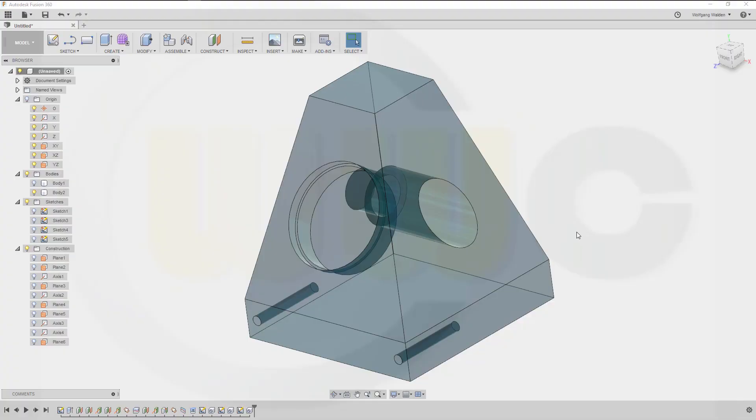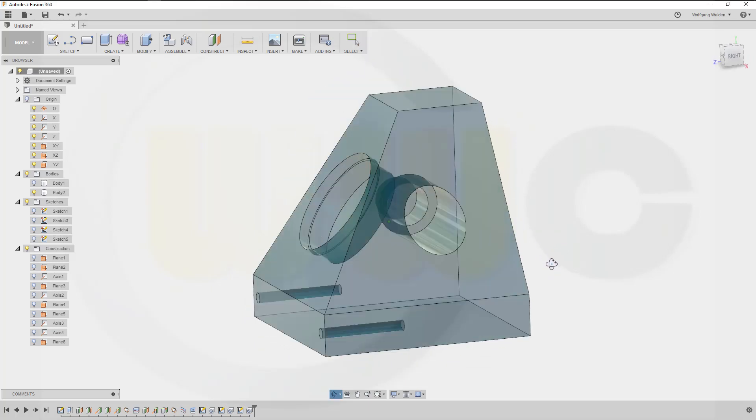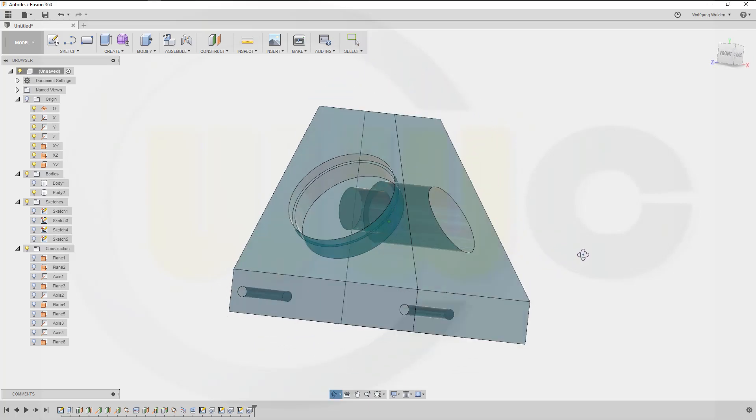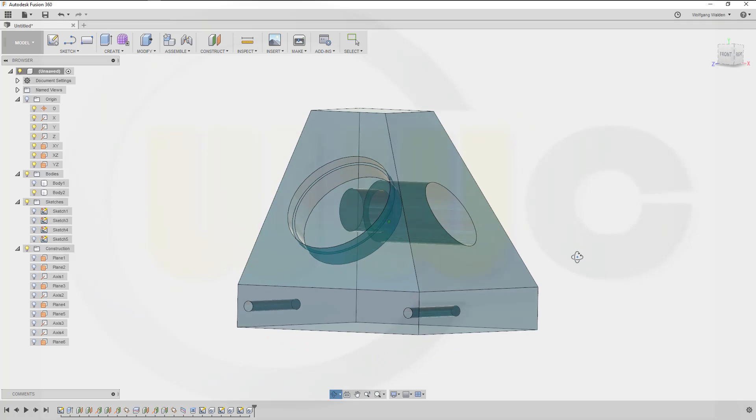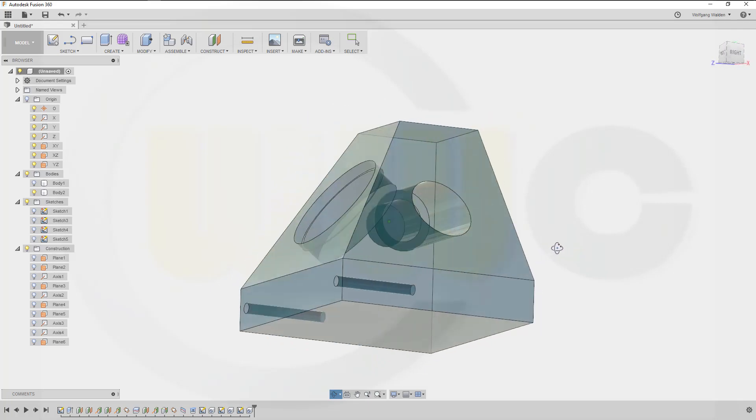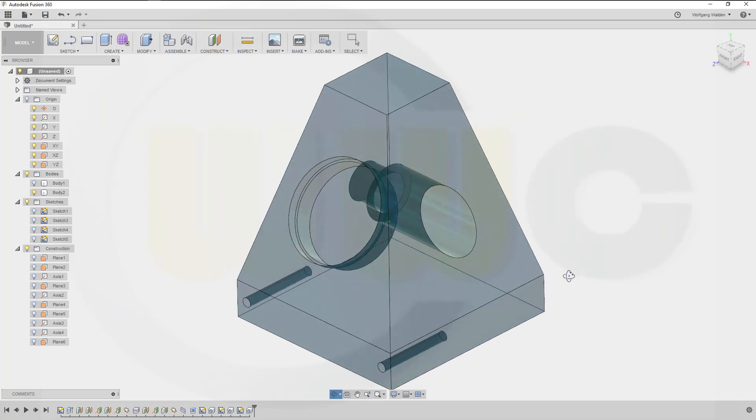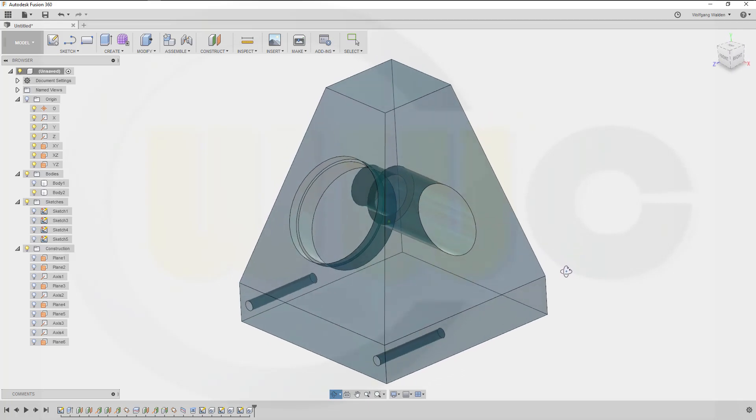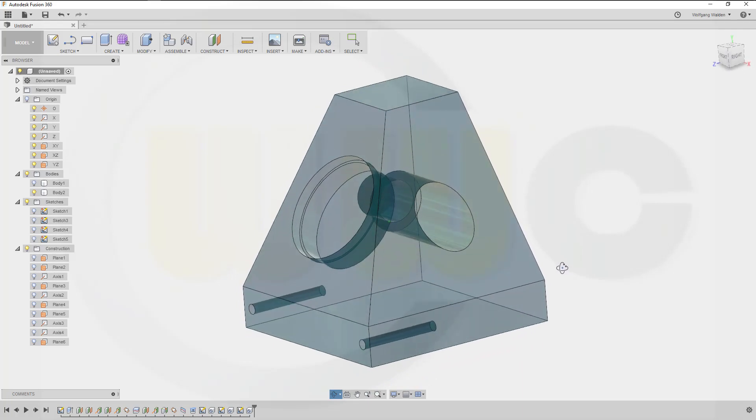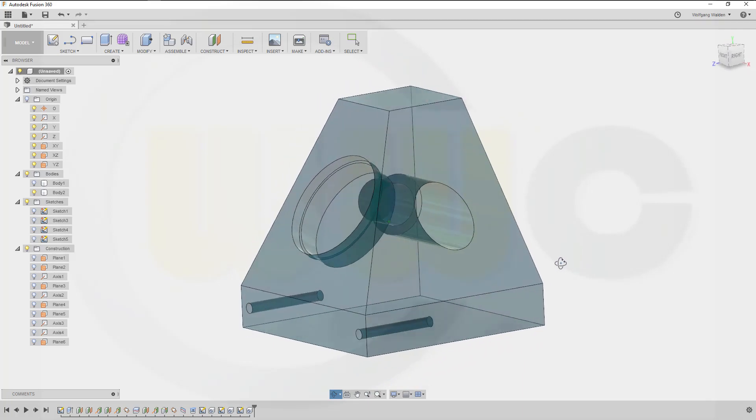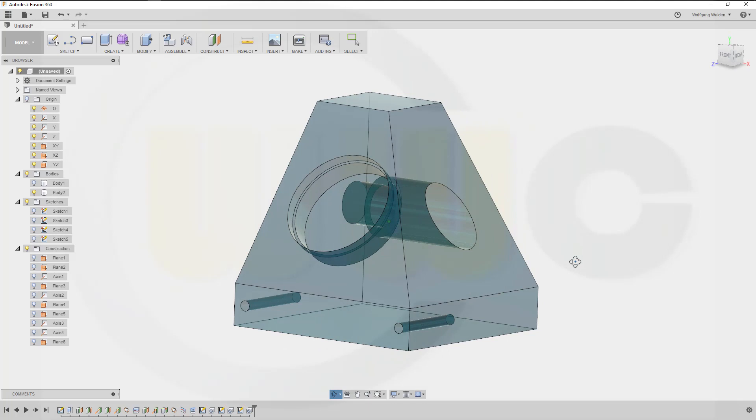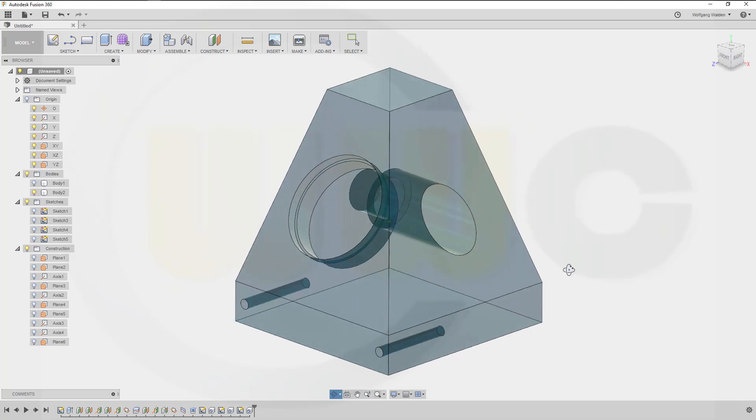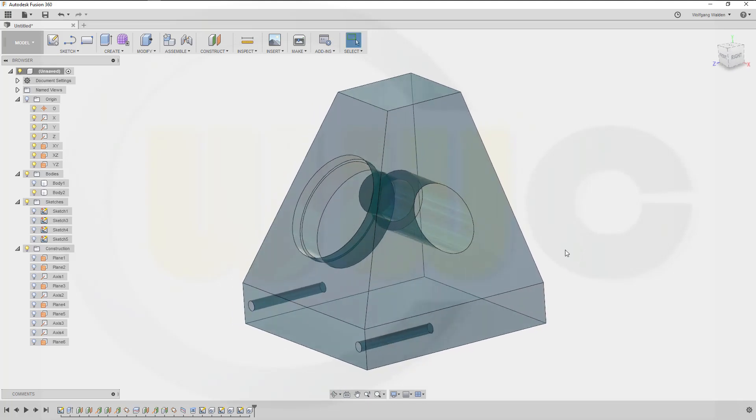Hi, welcome to a Fusion 360 video tutorial. I want to do the bearing block now in Fusion 360. Always remember that's just an exercise to show you some needful things. It's not the best way to do this, it's just an exercise. So let's have fun with Fusion 360.